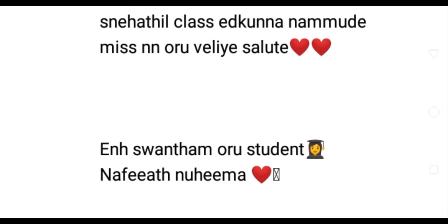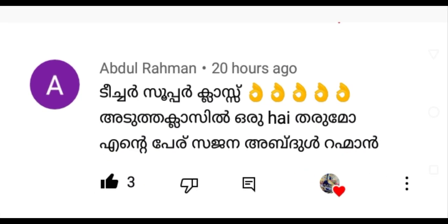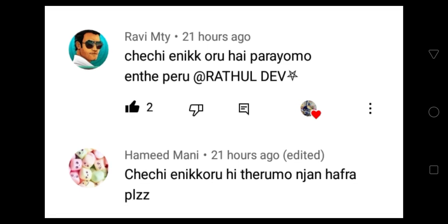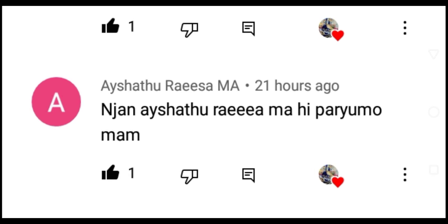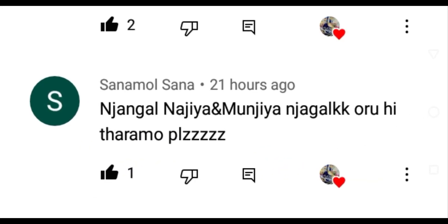Thank you very much. We are very happy. Next — like and subscribe to the channel and subscribe to the channel. Thank you for watching.